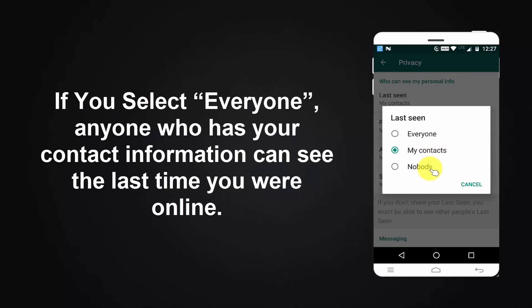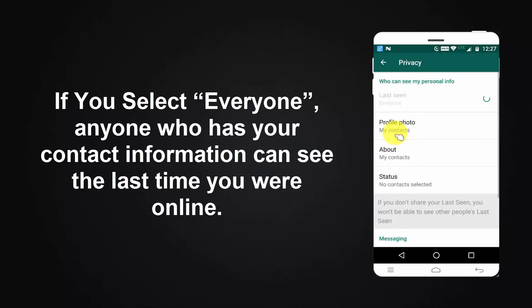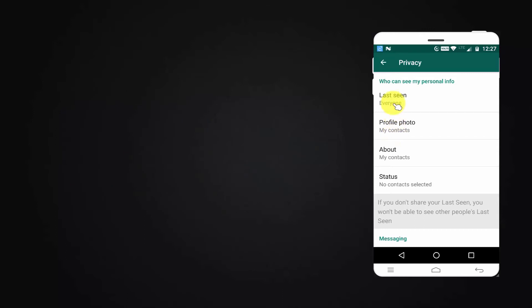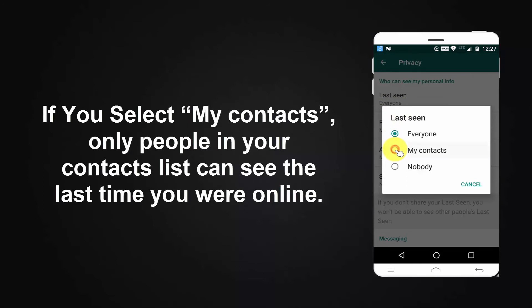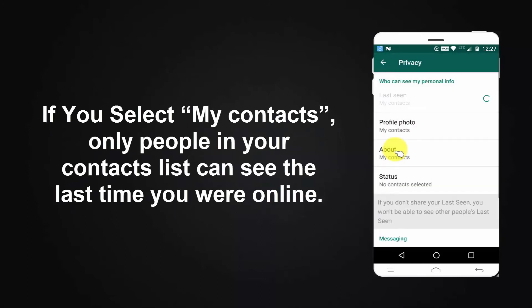If you select Everyone, anyone who has your contact information can see the last time you were online. If you select My Contacts, only people in your contact list can see the last time you were online.